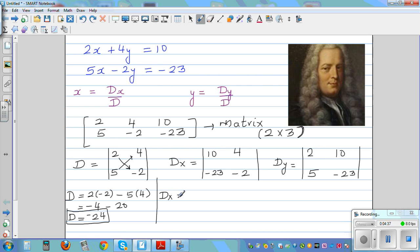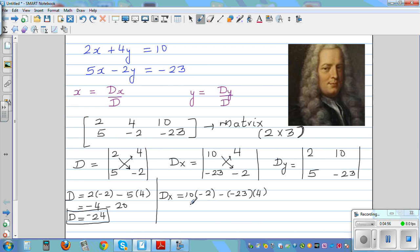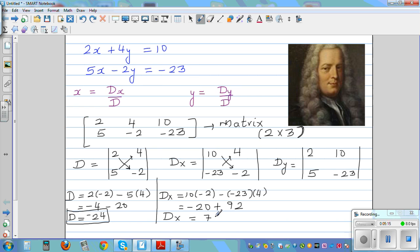Now let me do the working for Dx. You cross-multiply like this and take away that product. So it is 10 times negative 2, take away negative 23 times 4. That gives minus 20, and 23 times 4 is 92, so minus 20 minus negative 92 — Dx is positive 72.